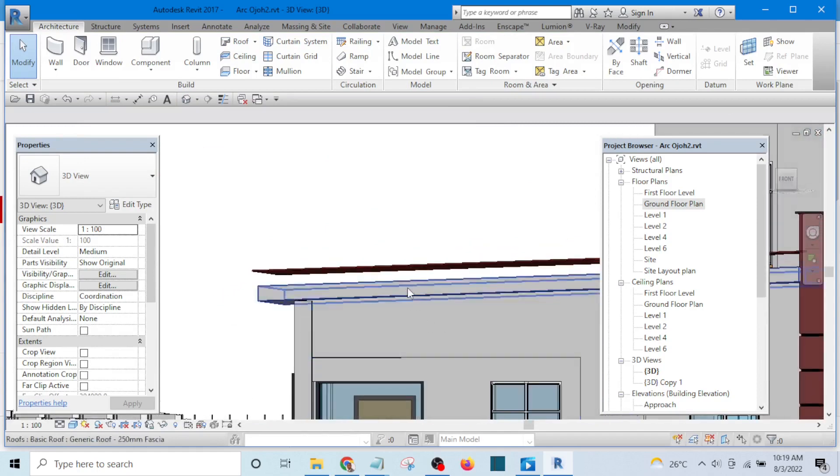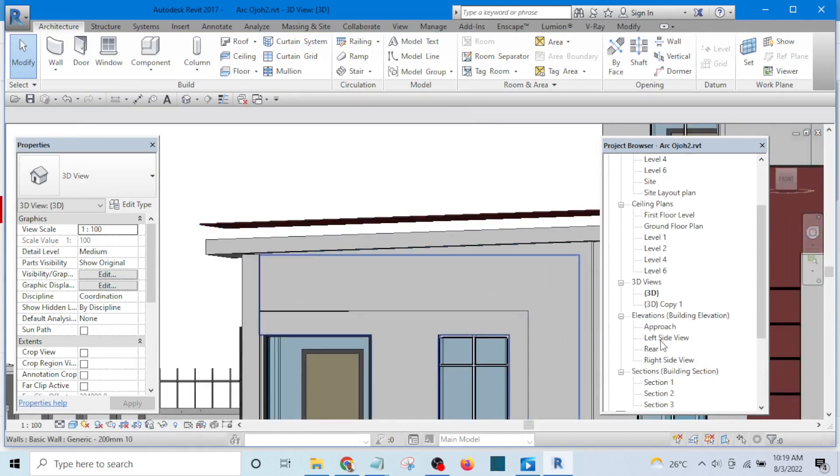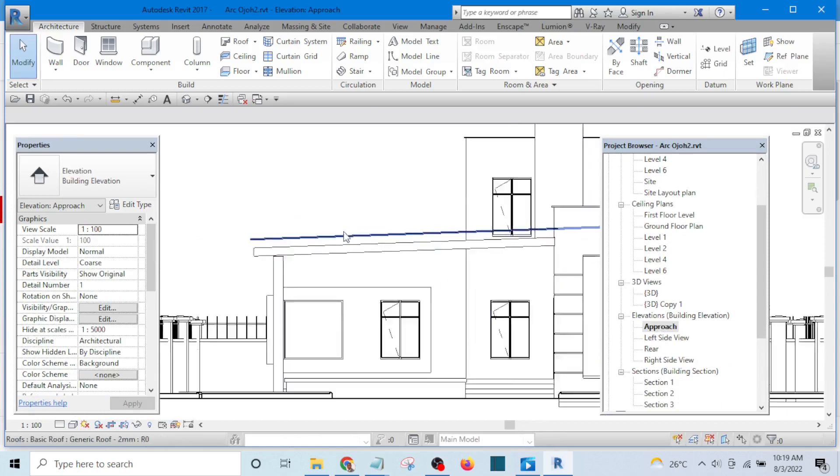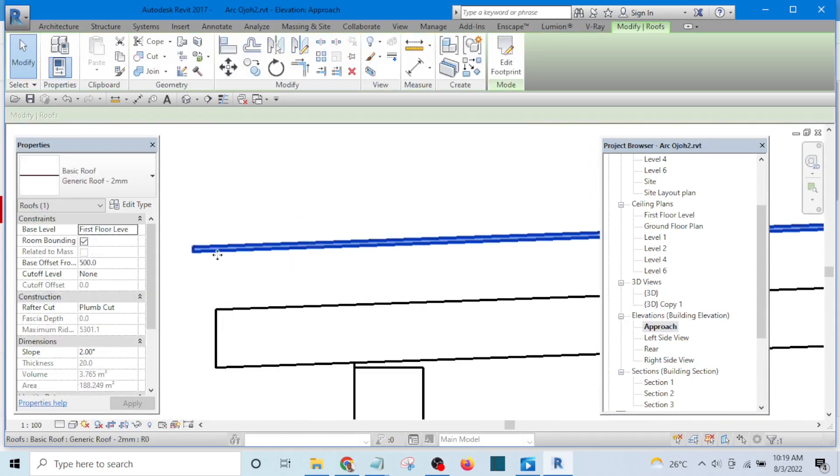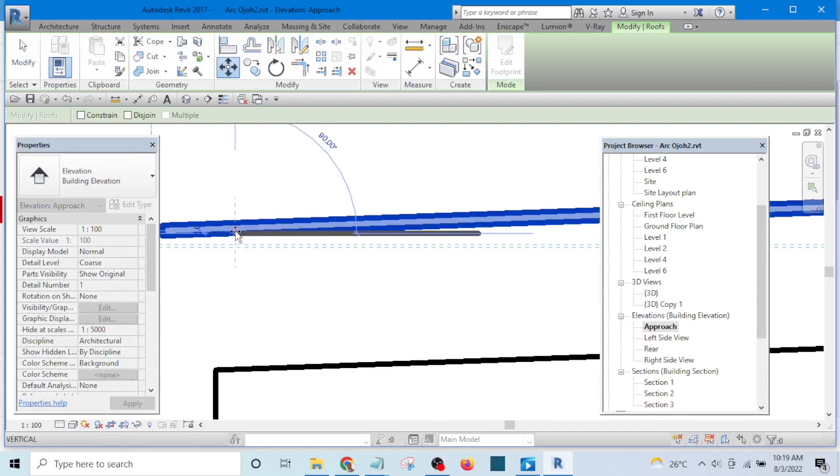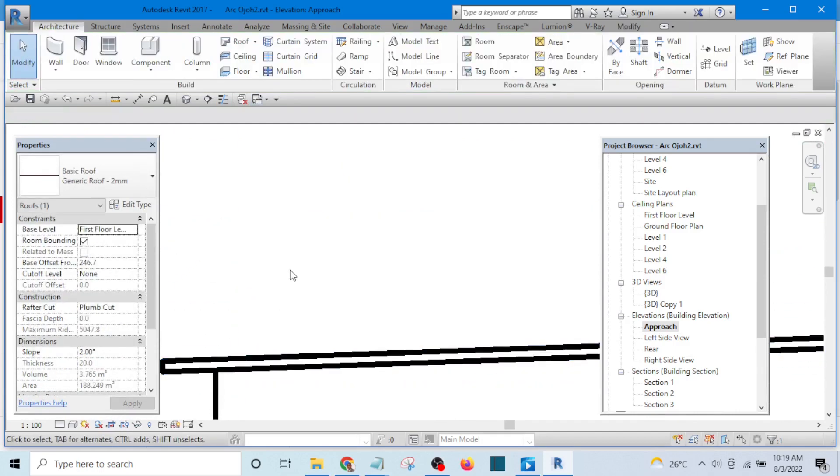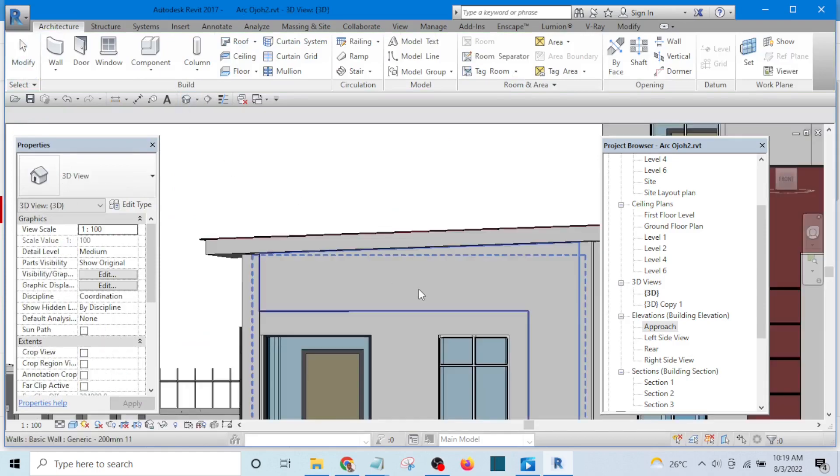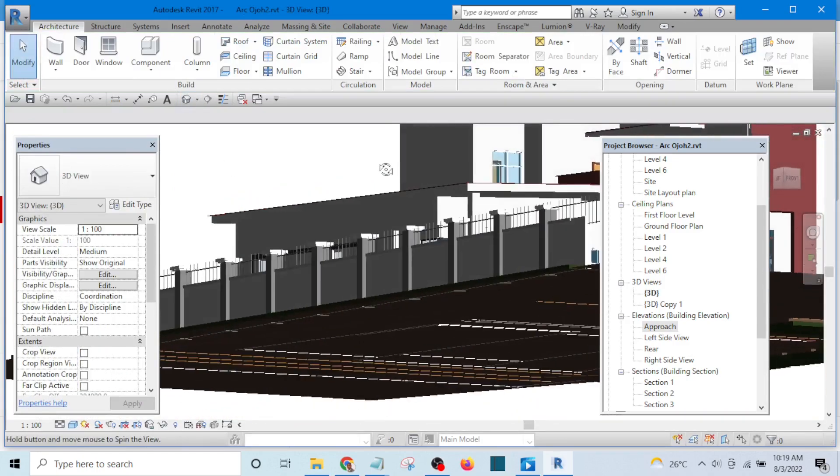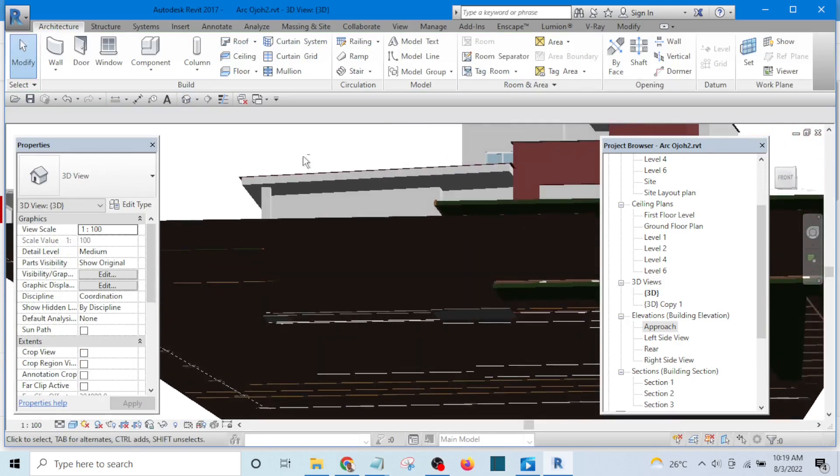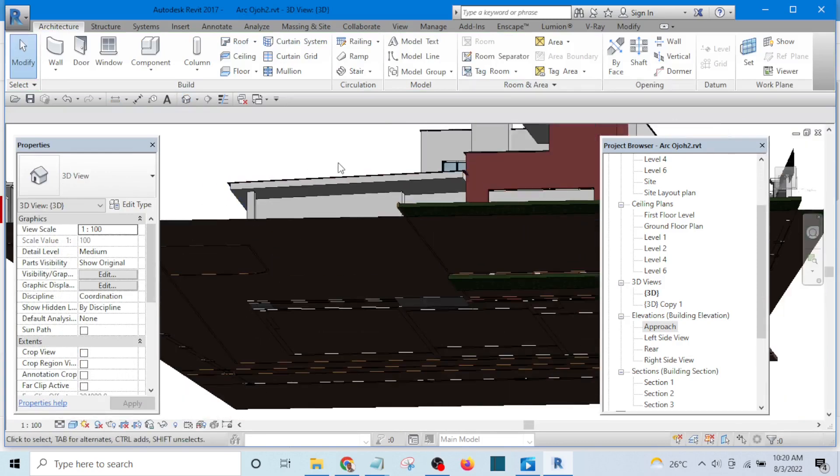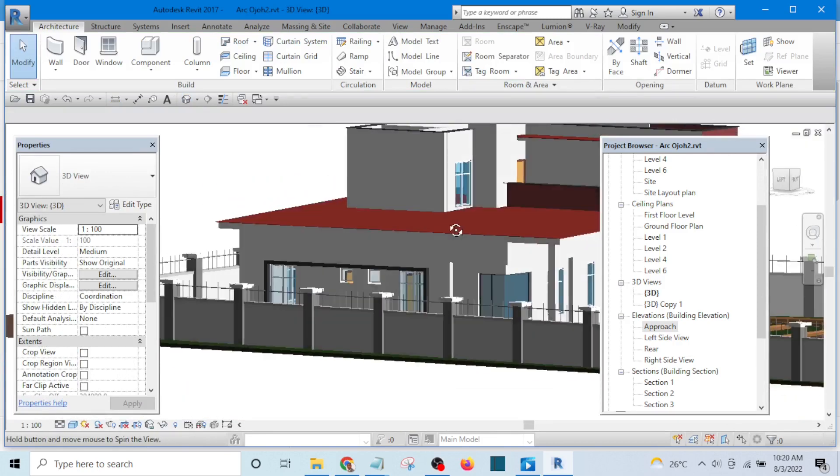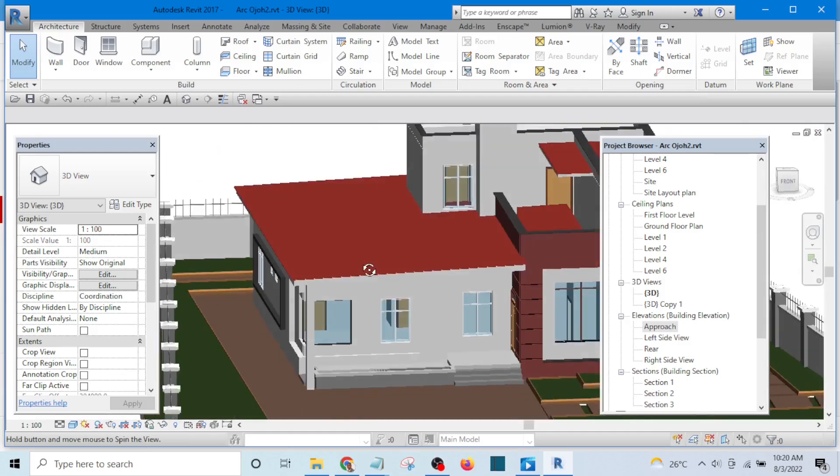So what I'll do now is to bring it down. I'll go to a roof view or any of the elevations, select it, and move it down straight. Don't bend it. Move it down straight. And that is that. Look at it in 3D now. You can see that it's roof. That is the kind of roof we want.